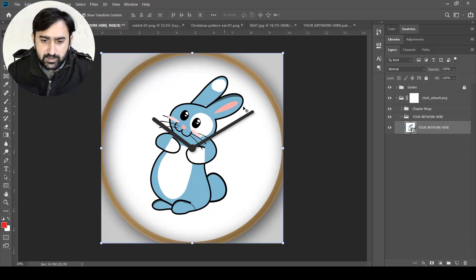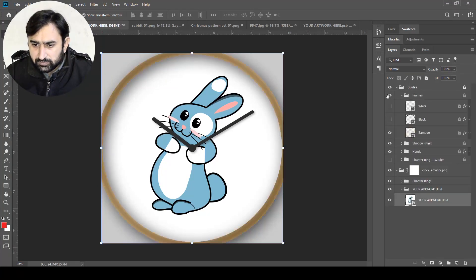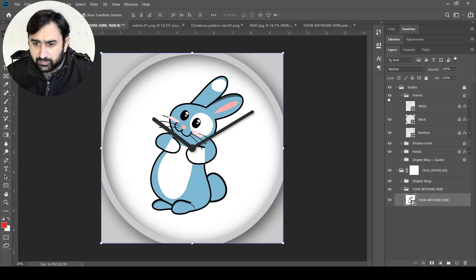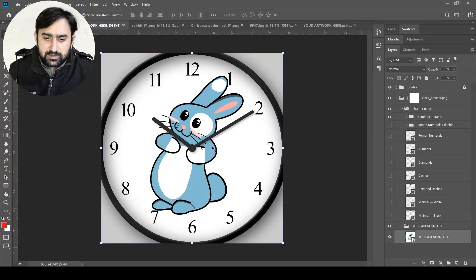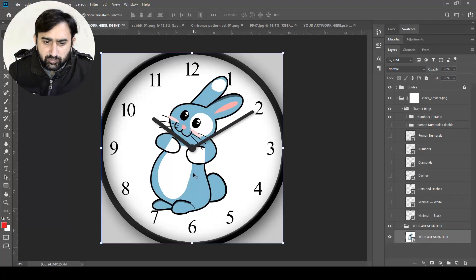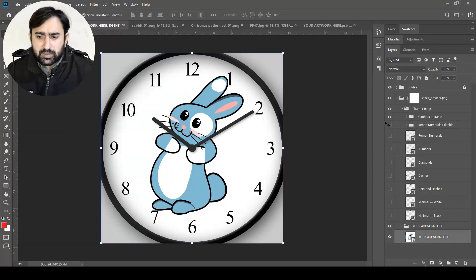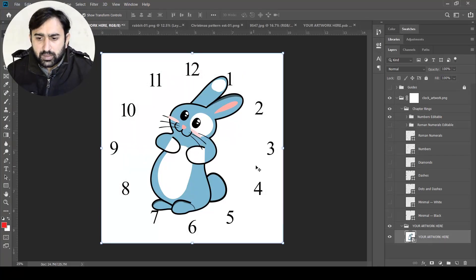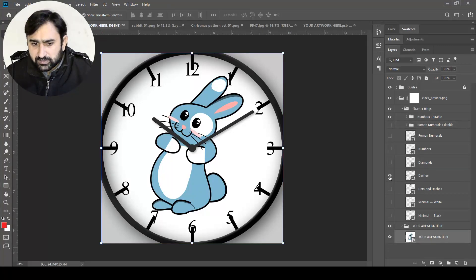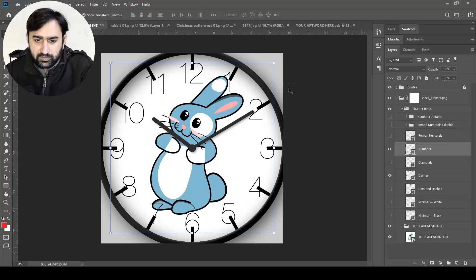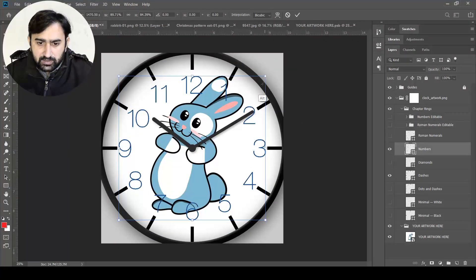Once saved, if I turn on the guides I can see a little mock-up. I can change the frame color — let's choose black. If I then turn on the chapter rings, the numbers are visible. I can resize the original artwork a little bit smaller so it doesn't touch the numbers. Additionally, I can turn on diamond shapes or dashes instead of or in combination with the numbers, adjusting their sizes as needed.